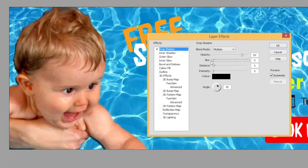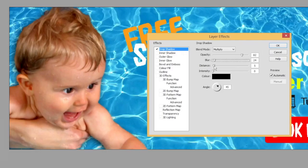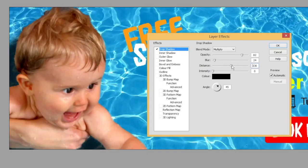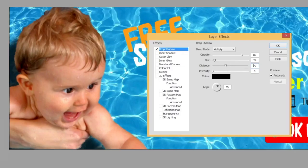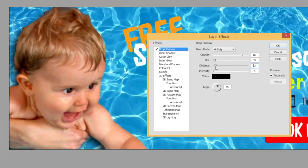A very small blur value gives a harsh-edged shadow, which is sometimes useful but not always. Distance controls how far from the original image the shadow appears — increase it a lot and it goes off the page. Bring it right down and the blur spreads evenly in all directions around the subject.